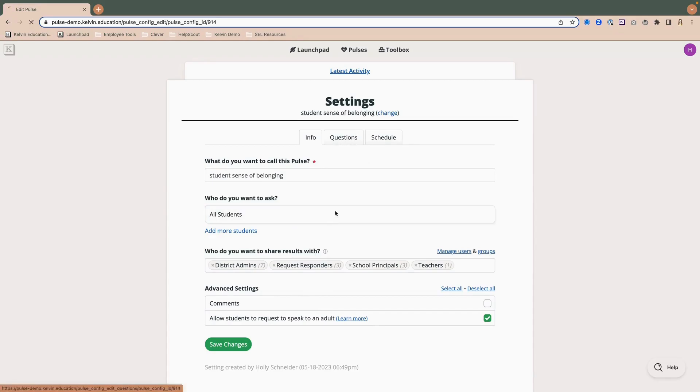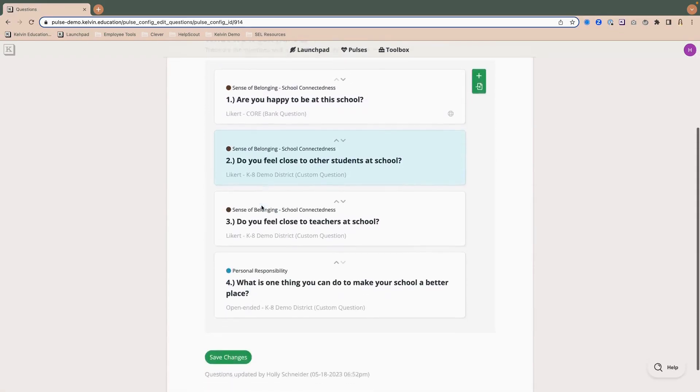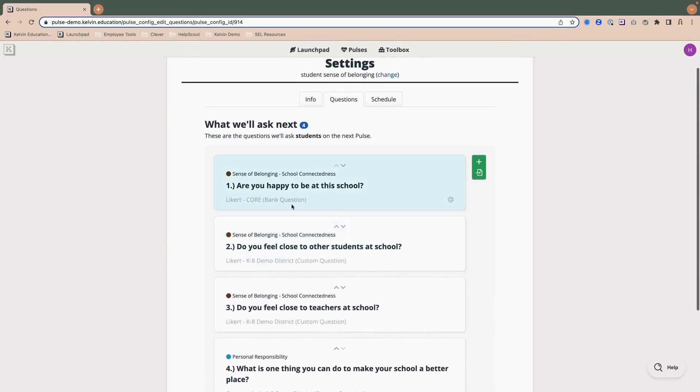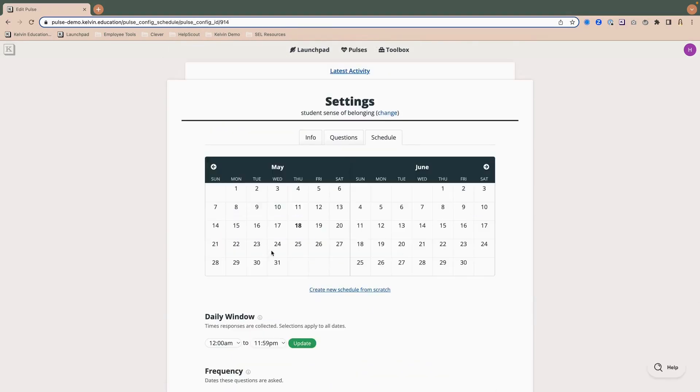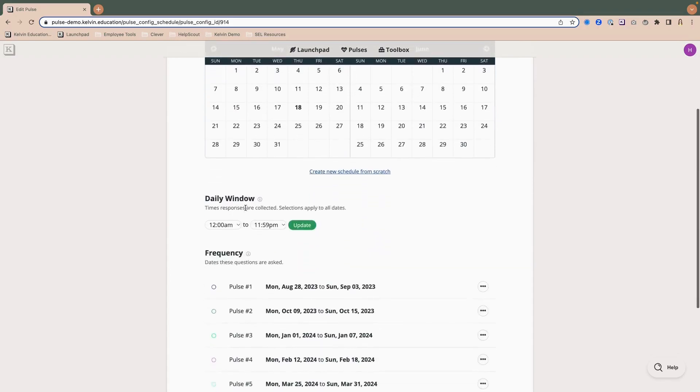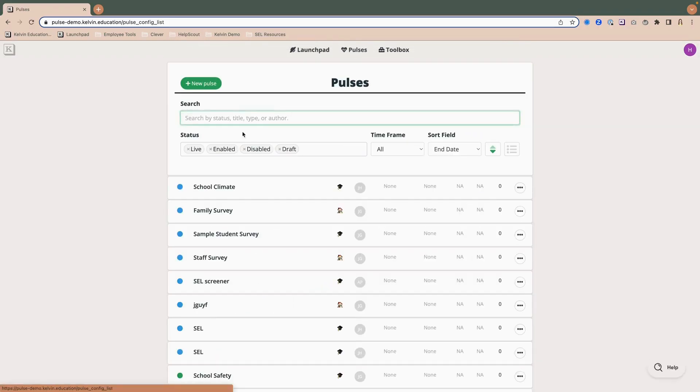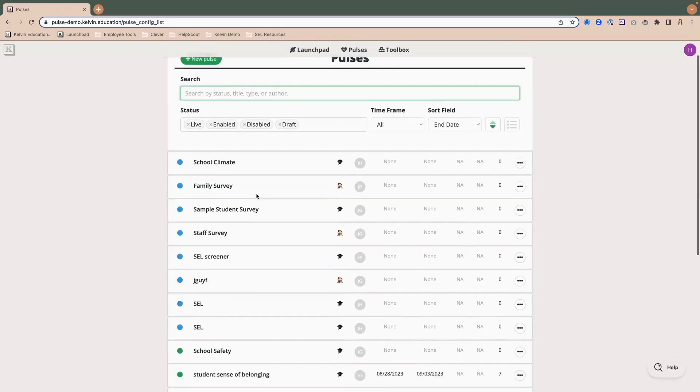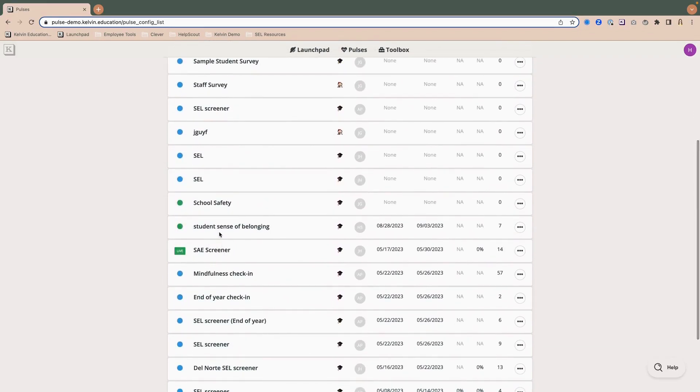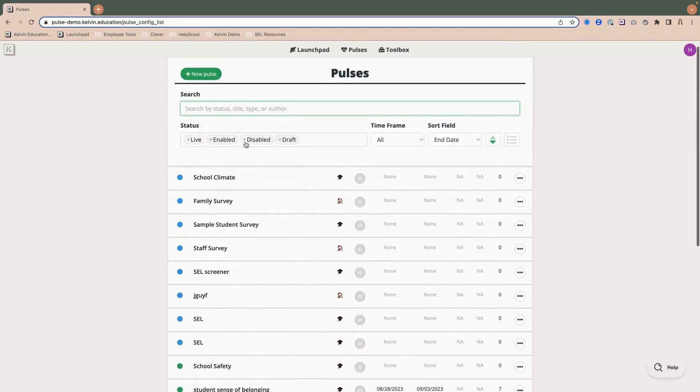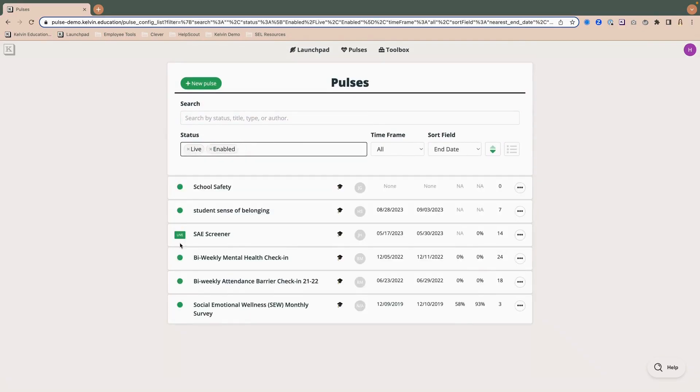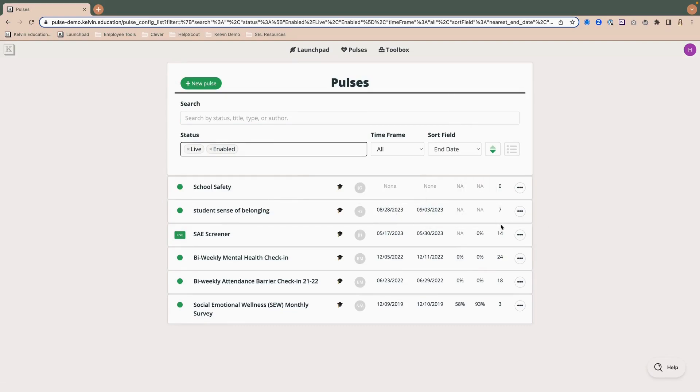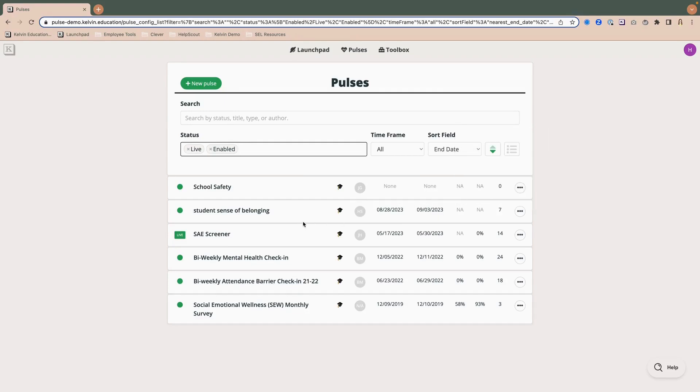You want to make sure that results are being shared to the appropriate people, not too many and not too few. And of course, you want to make sure that you have questions. You may want to proofread those. And then you'll want to make sure that you have a schedule. So those are just a few of the things that you'll want to take a look at. And once that's done, I can come to my pulses. And you'll notice I have a lot going on here. I see it here in student sense of belonging. I can clean up my view to remove drafts and disable pulses. And now it's a lot easier to find my pulse. I see the dates, most relevant start date and how many pulse administrations I have coming up.